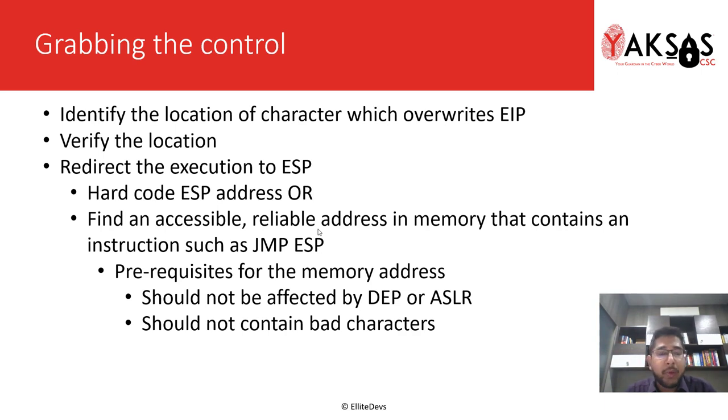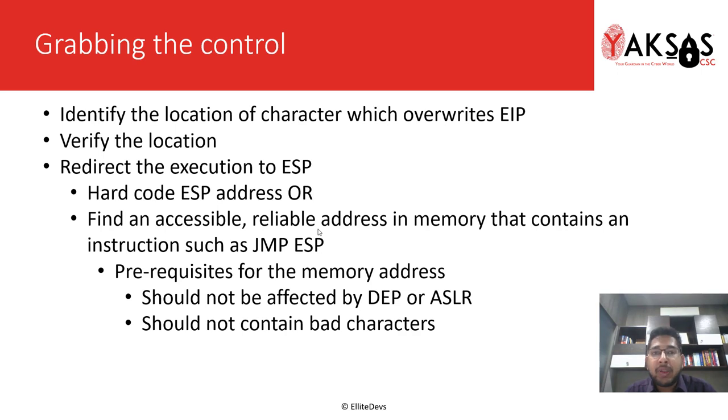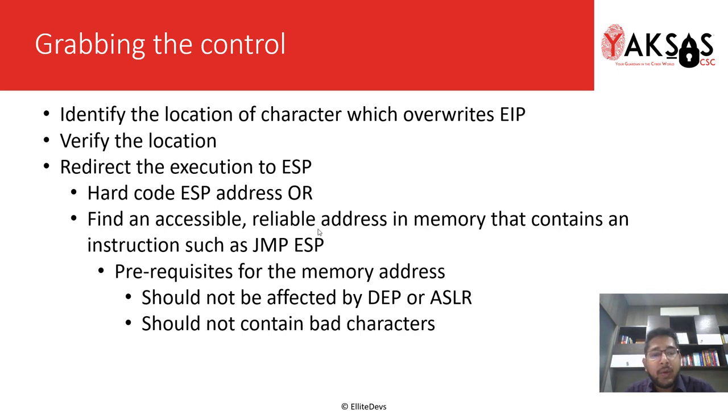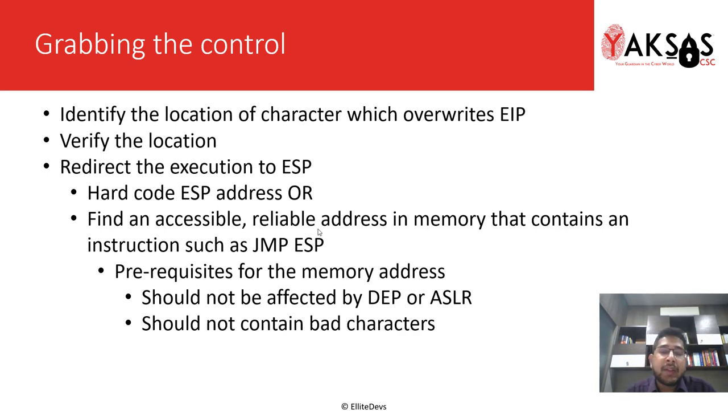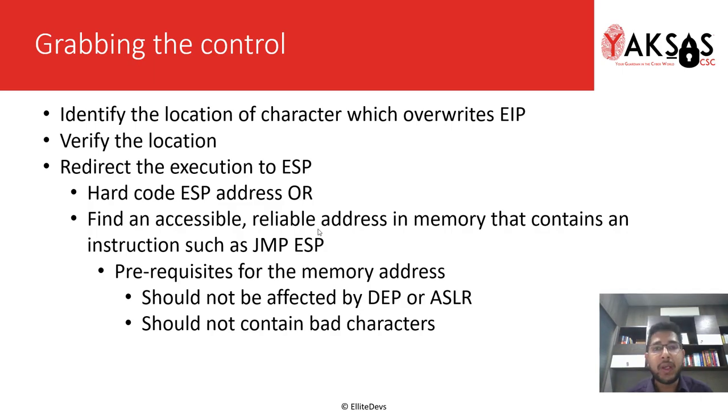So the better way is to find a reliable memory address in the system or in the system DLLs. We have two prerequisites for such a memory address. One is that it should not be affected by data execution prevention and address space layout randomization. DEP blocks certain memory pages from executing instructions, and ASLR randomizes the memory layout that happens with the base DLLs. The second prerequisite is that it should not contain bad characters. For now, let's assume the bad characters are hex 00 which is a null byte, and hex 0a and hex 0d which are carriage return and new line representations in hex. So let's move to our lab.